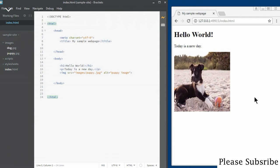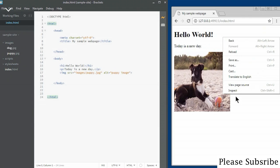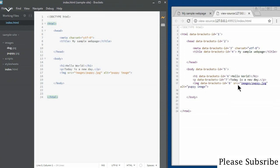Next I'm going to show you how you can view the source for a web page. To view the source, right-click anywhere inside the open page and there's an option that says 'View Page Source'. If you click on it, it opens up and you can see the HTML used to construct this page.